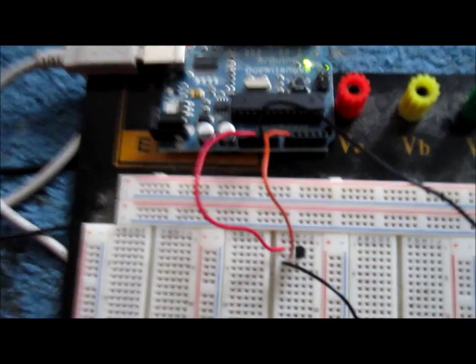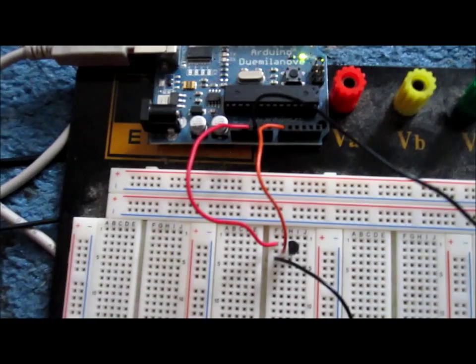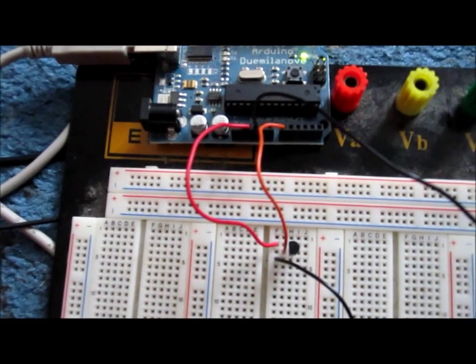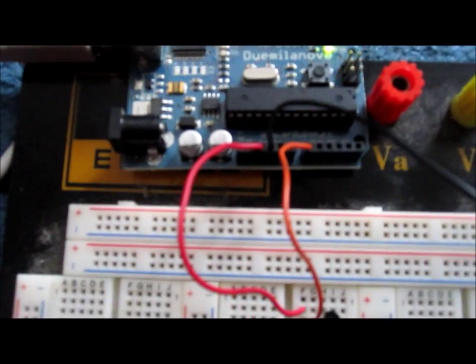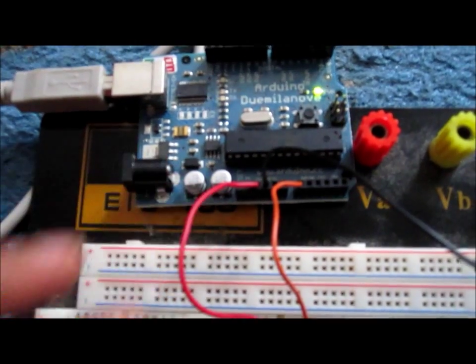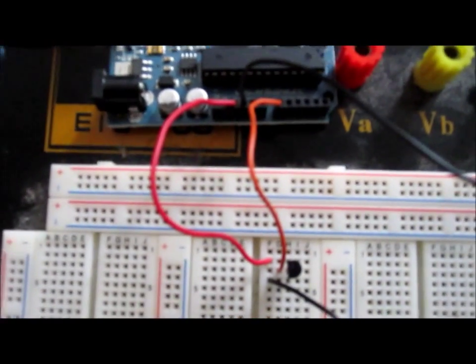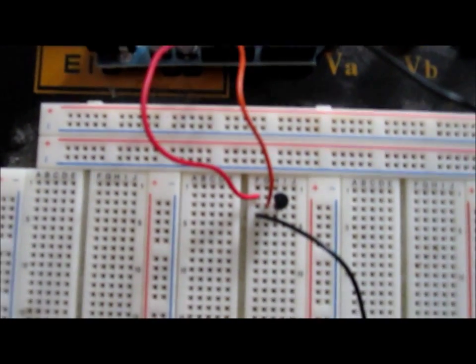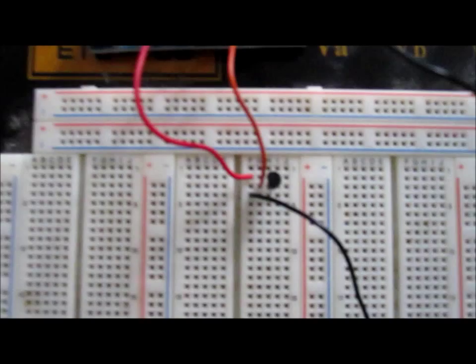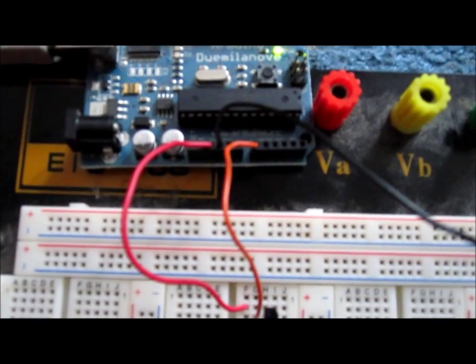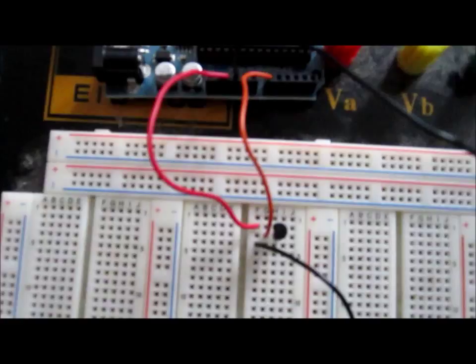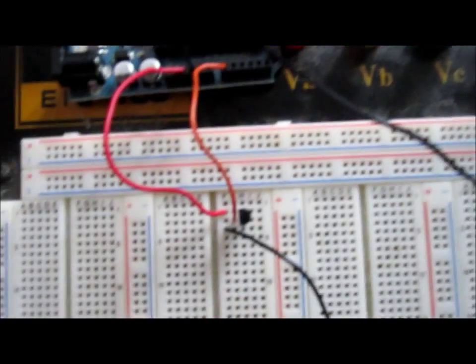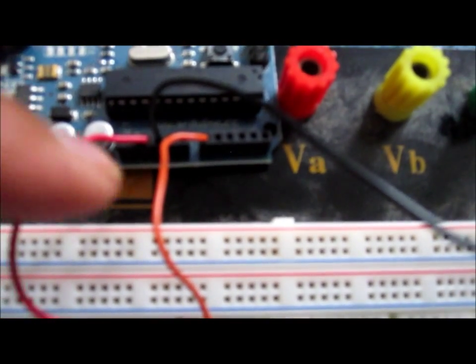Hook up pin one of the TMP 36 sensor to the positive 5 volts - this is the red wire of the Arduino. Then we hook up the third pin to ground of the Arduino, which gives it 5 volts of power. Then the second pin, which is the analog output pin of the temperature sensor - the orange wire - gets hooked up to analog pin A0 right here.